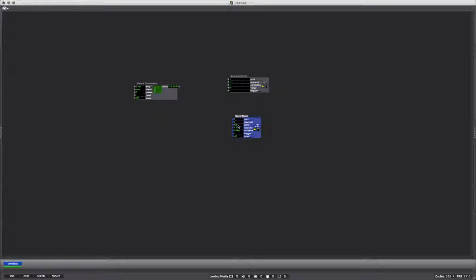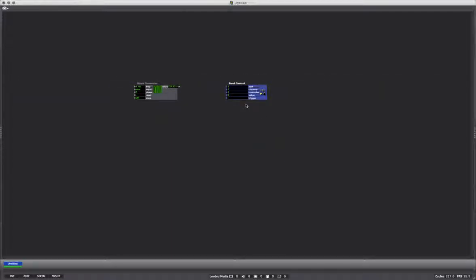Then there's a send note, which is basically your pitch and your velocity. This replicates hitting a MIDI keyboard key — like physically pressing a key — and how hard you press it is the velocity, and you have pitch as well. I'm not going to use the send note just yet. I'm going to send the control. So this is sending a message out of the software.